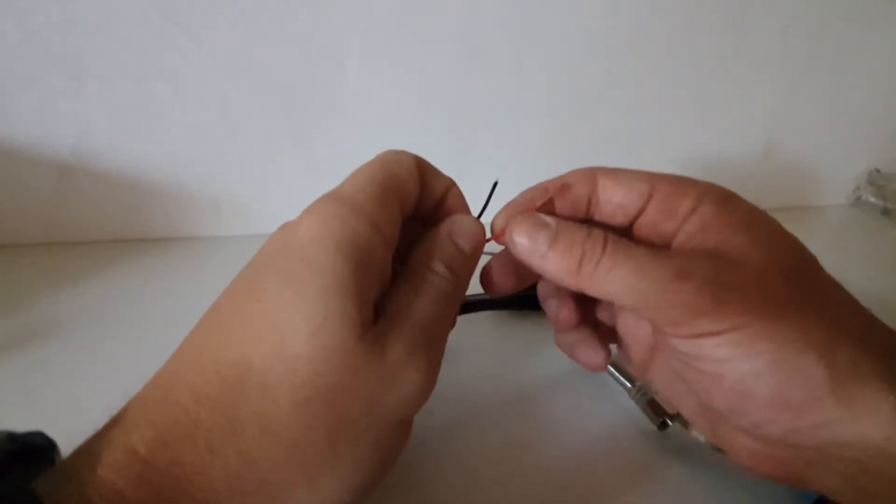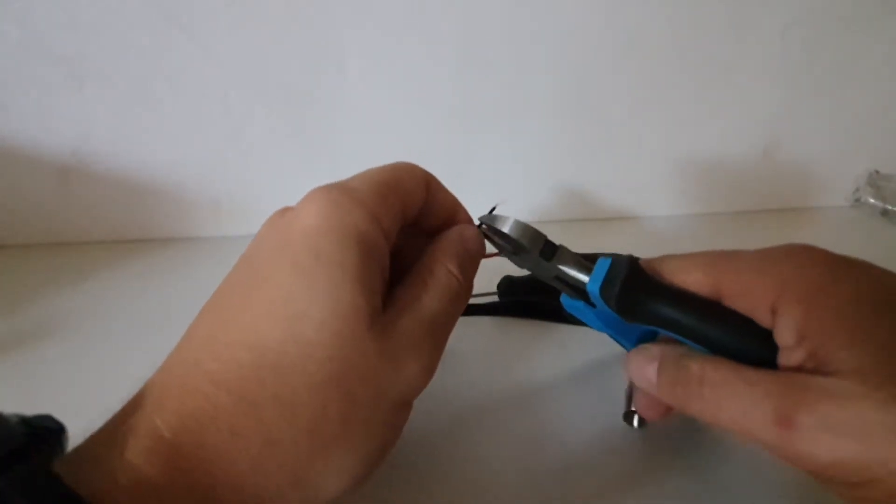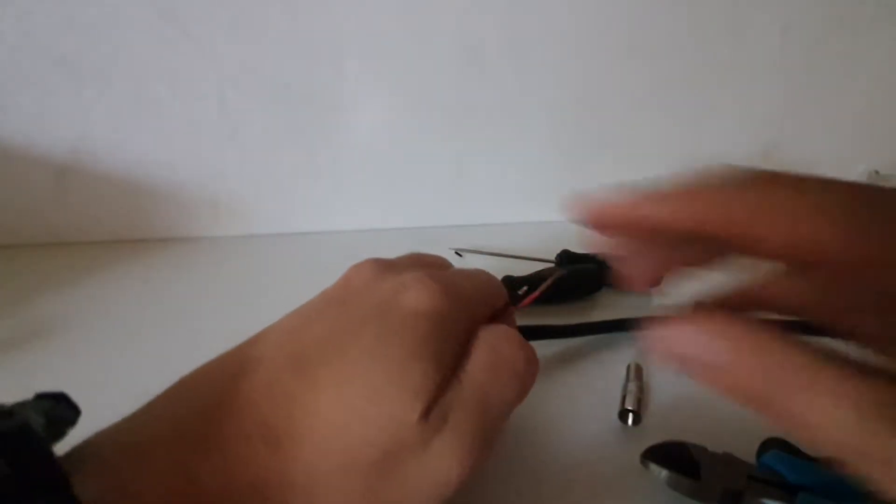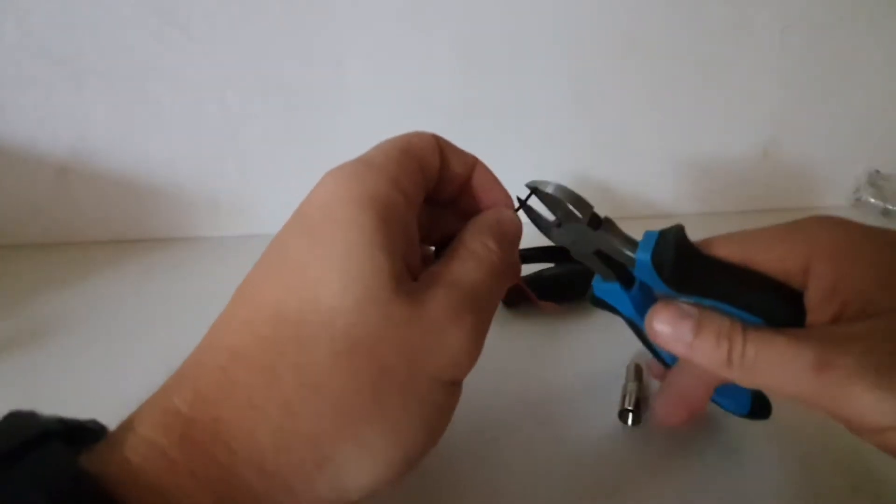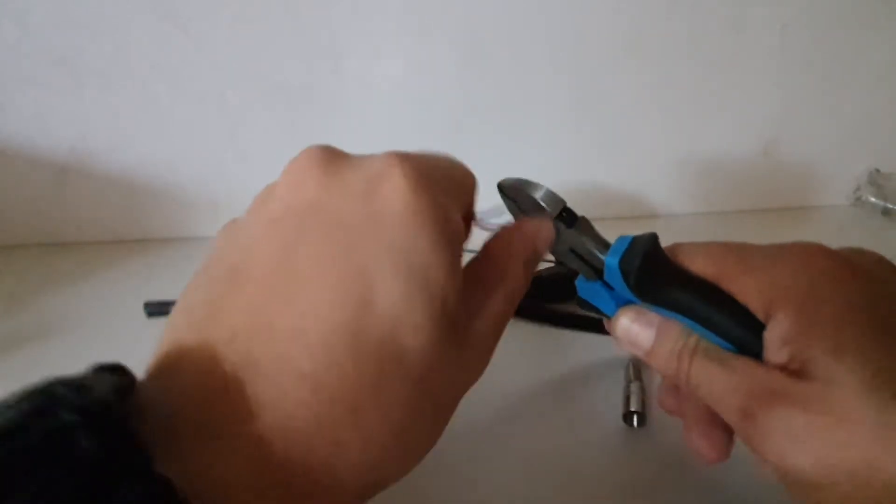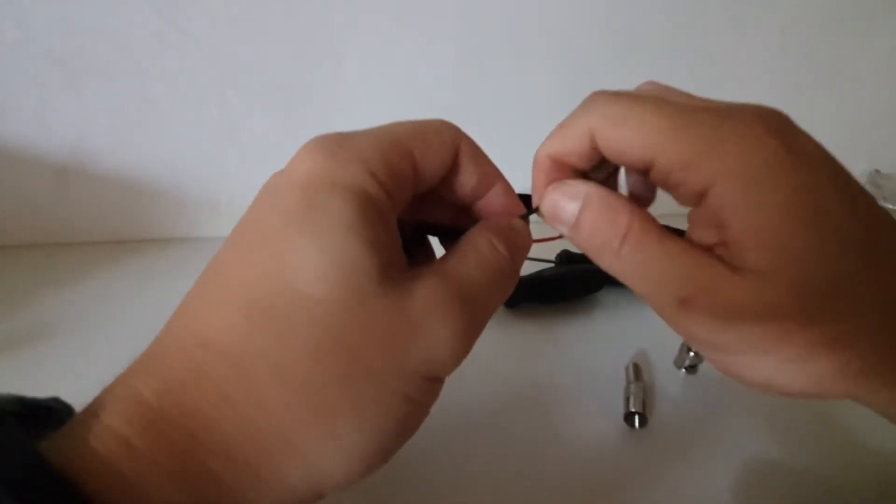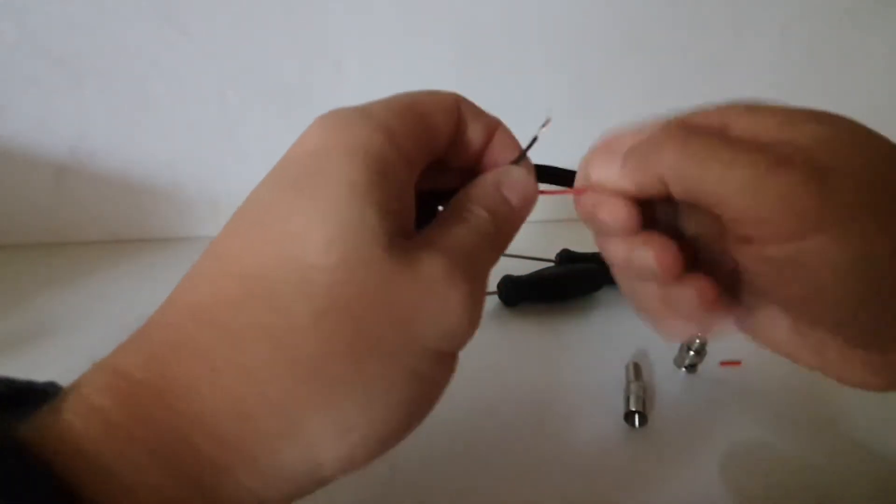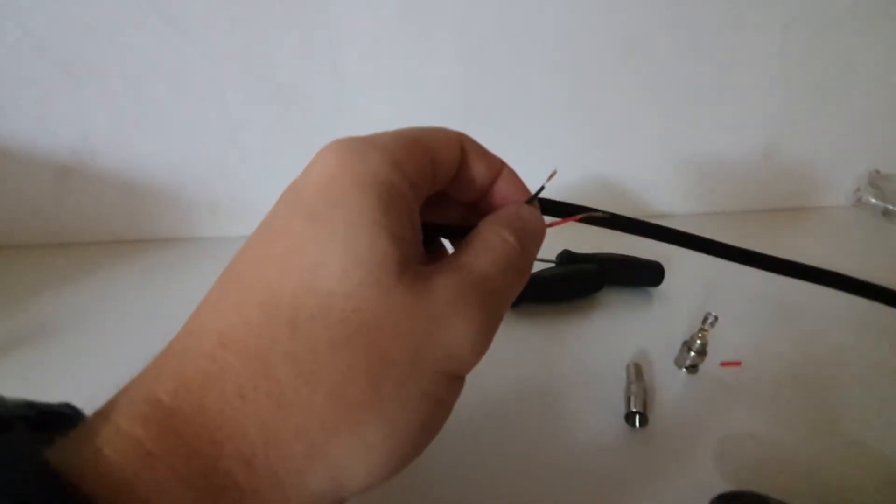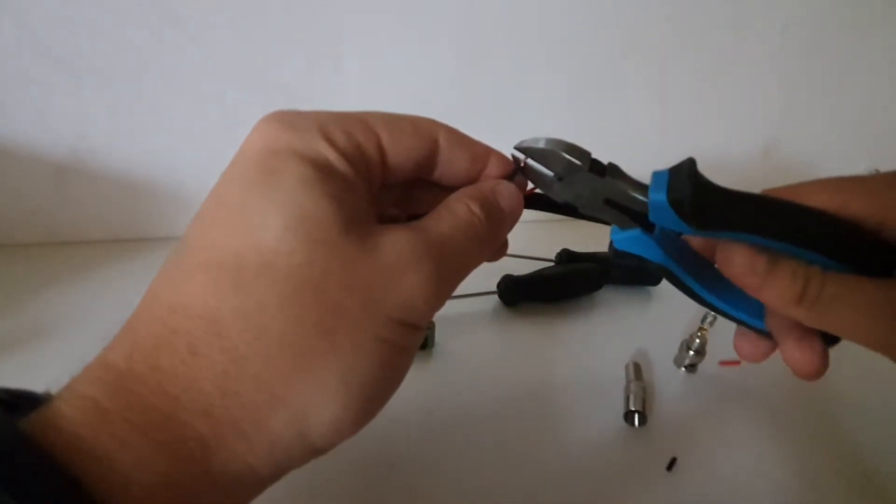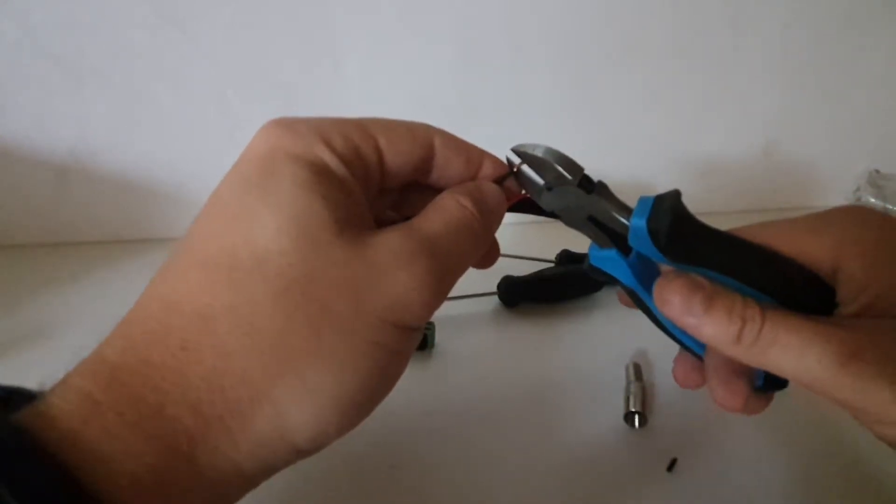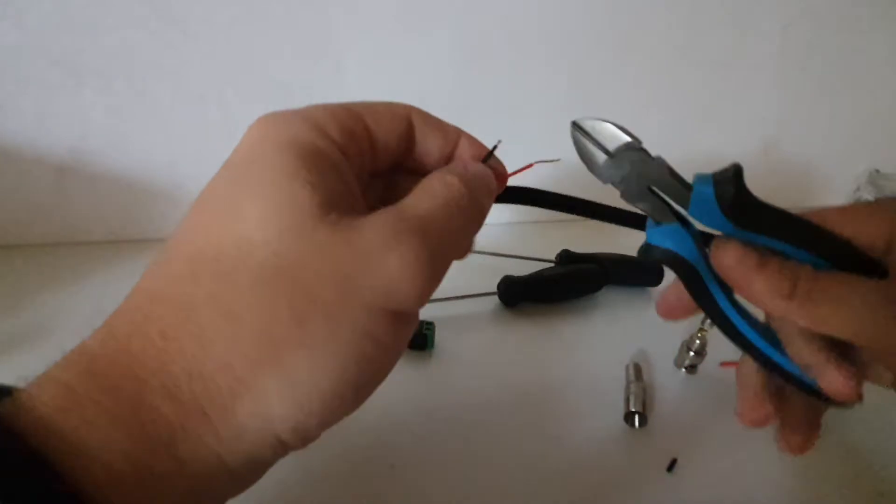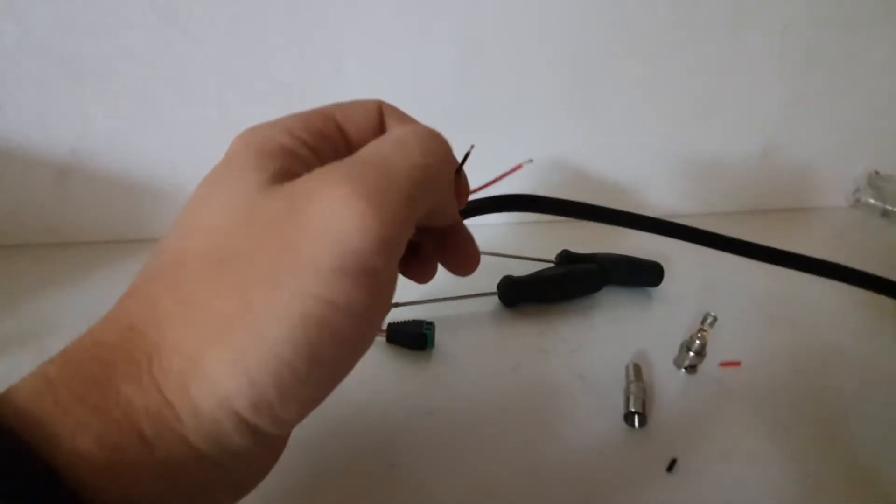So we're going to have two cables, strip that one a little bit more. There we go, it's looking a bit better. Just twist them up at the ends, keep them nice and neat and together. We're going to chop off most of that, we only want a small piece going into the male DC plug. Same on that side.